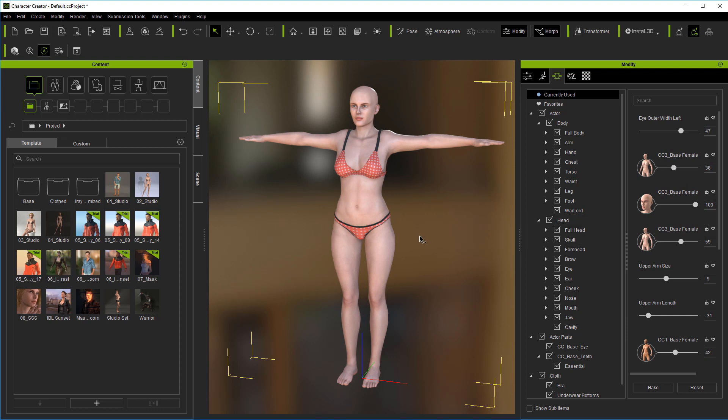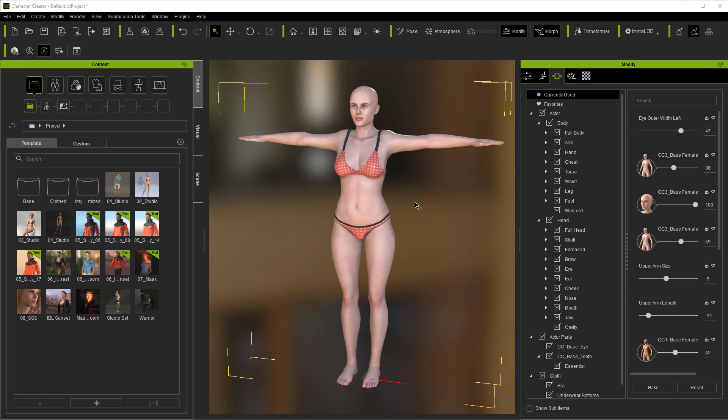Now once you've finished with all your sliders, got a shape like you want it, you're pretty much ready to move on to the next step. That may be hair, maybe clothing, may be taking it out into another application like using GoZ to go into ZBrush where you can shape it a little further past these sliders. But this is pretty much it for what we can do with the slider section as far as basics. Now we'll go ahead and move on to the next section.